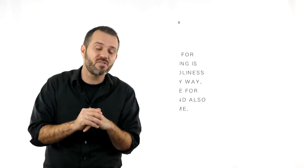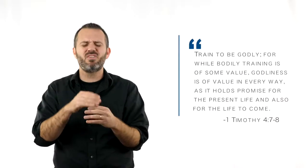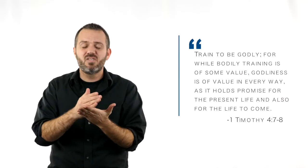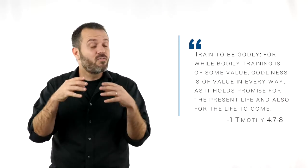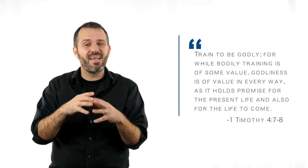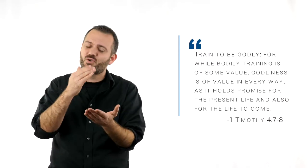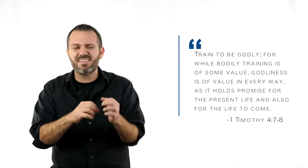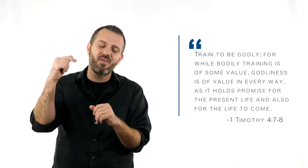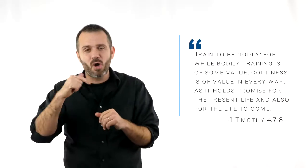First Timothy chapter 4, Paul says to Timothy, he says train to be godly. For physical training has some benefit, but training for godliness has benefit not only in this life but also in the life to come.